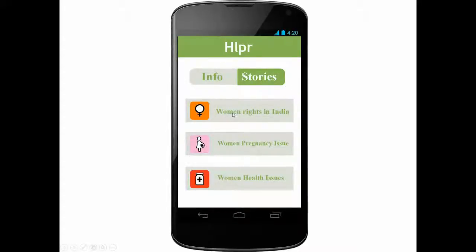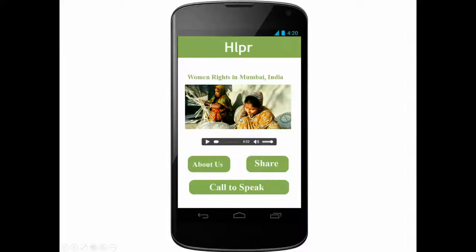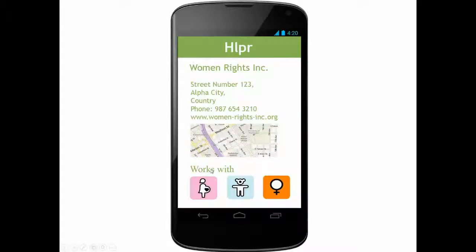Once a story is selected, the user can choose to share it with their friends via Facebook or SMS, they can call to speak with the NGO who has published the story, or they can see more information about the NGO.